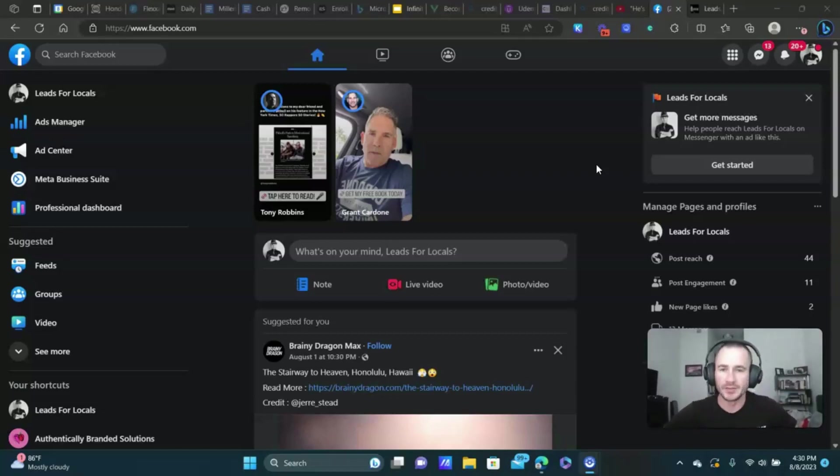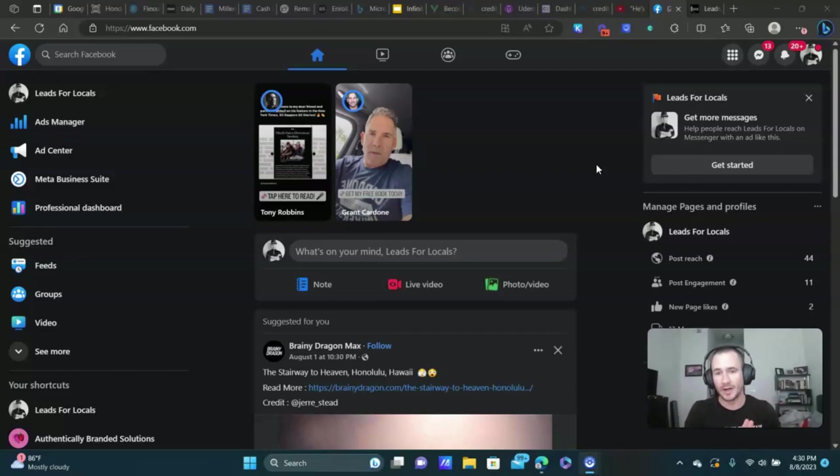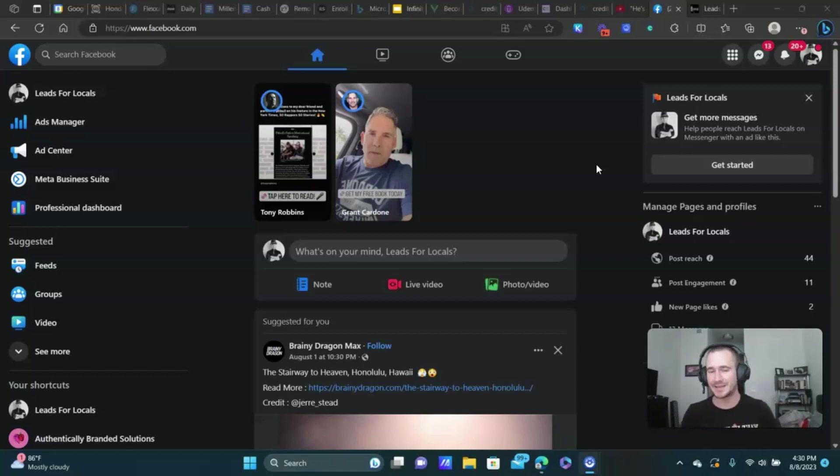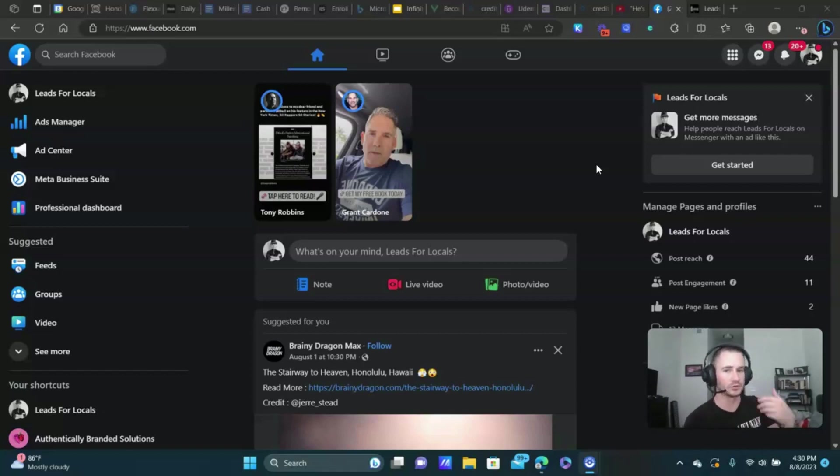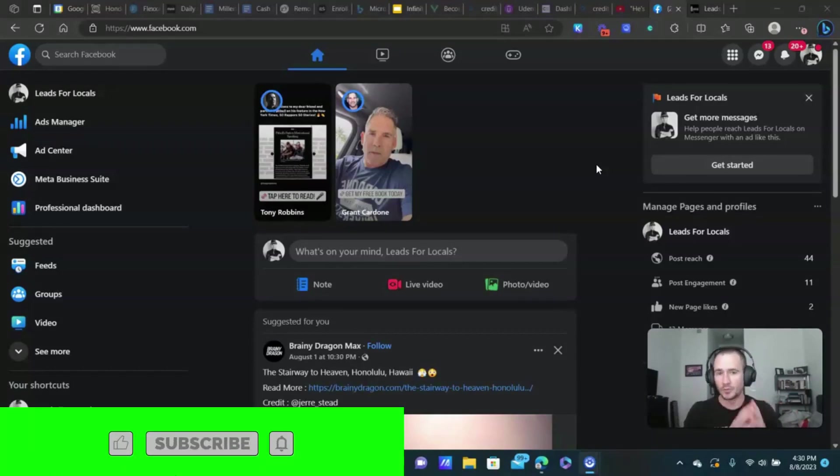What's up lead gen beast, Matty Ice here, leads for locals. I have an important video if you are running Facebook ads, you're using lead forms and Go High Level, and your leads are not getting sent into your Go High Level account to trigger all the automations. I'm going to recap some basic things that you want to check first to see if that's the problem.